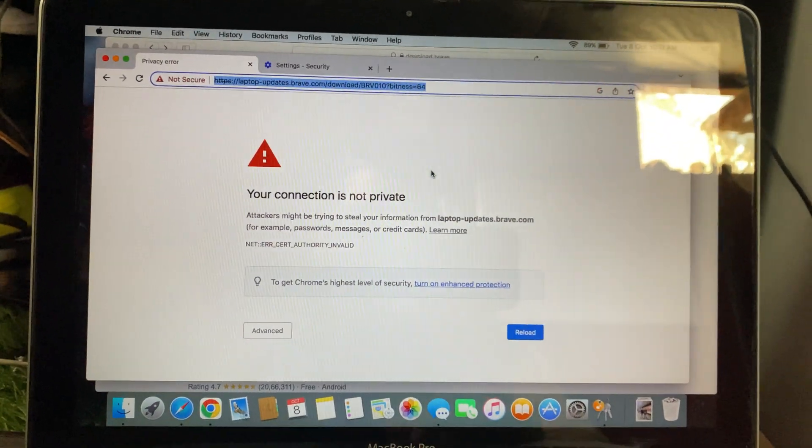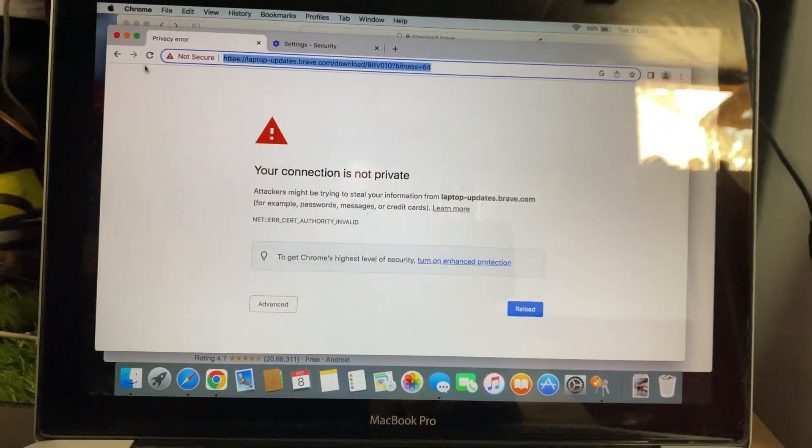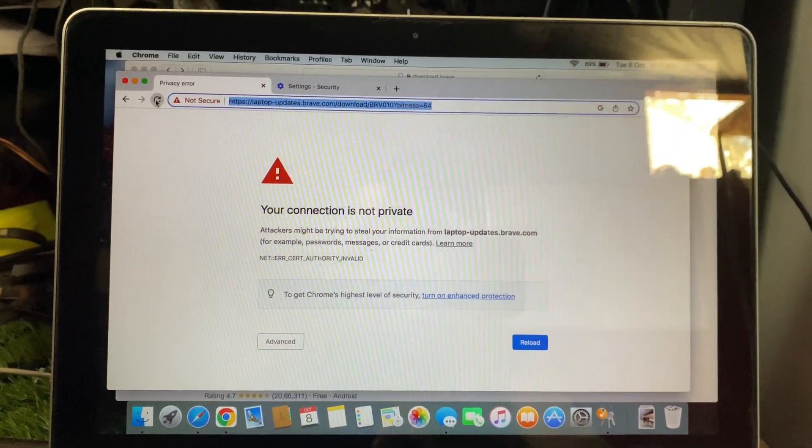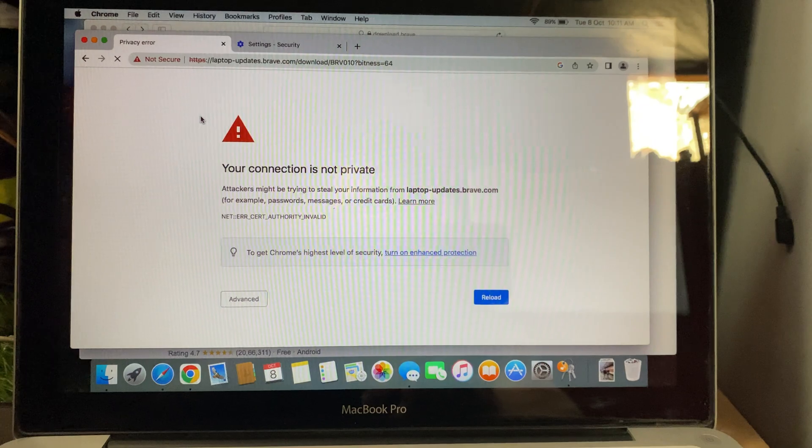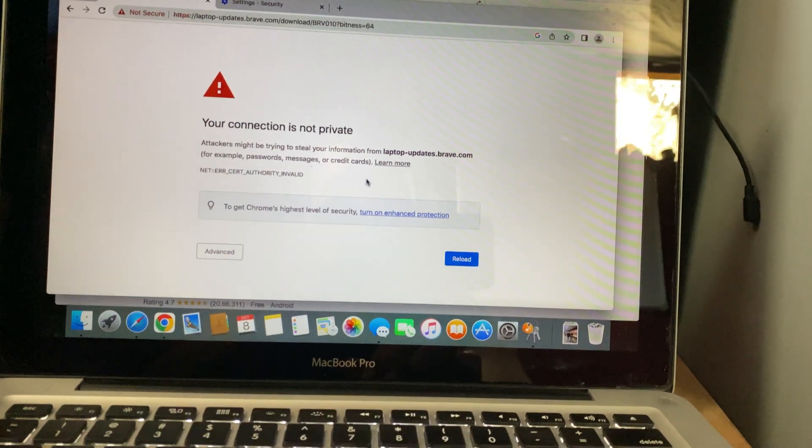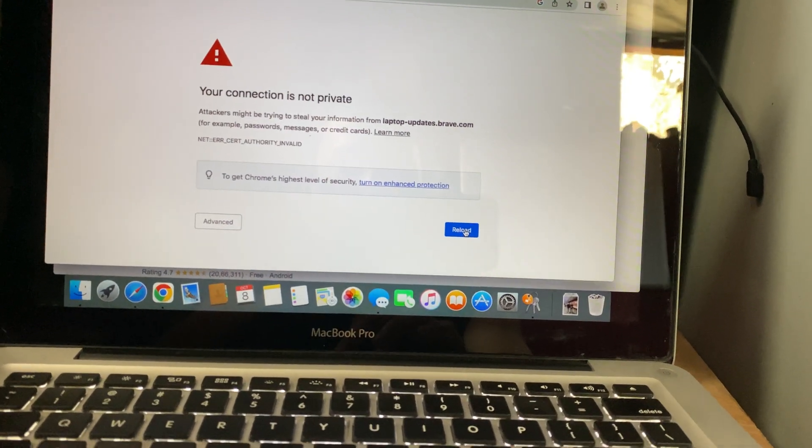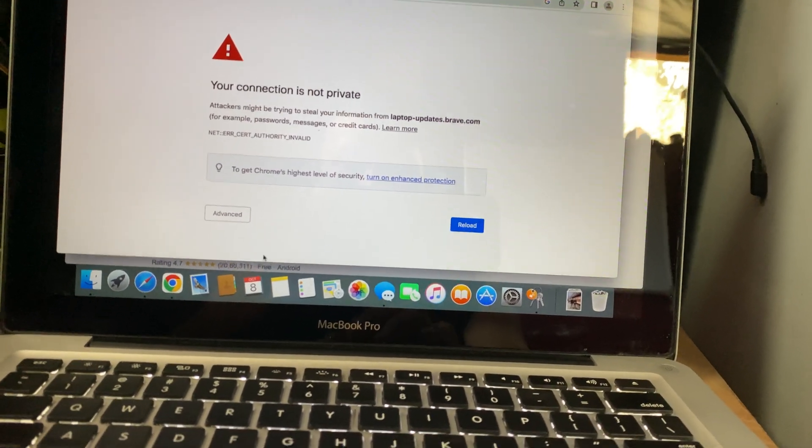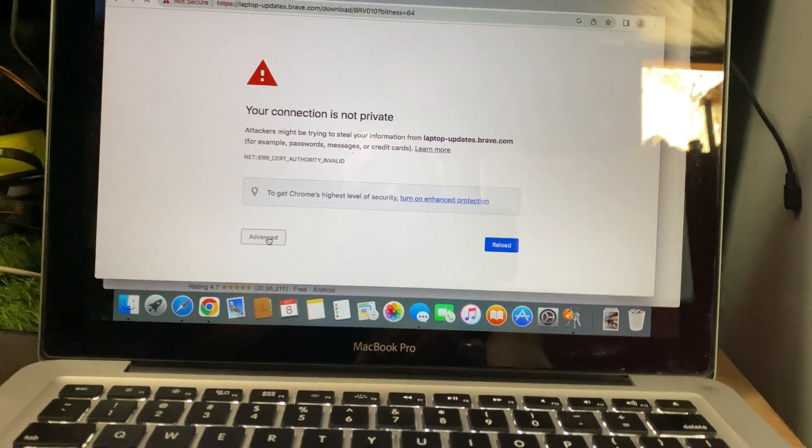Hey everyone, welcome back. If you're seeing the Your connection is not private error in Google Chrome and there's no option to proceed, don't worry, I'm going to show you a quick fix for this issue.